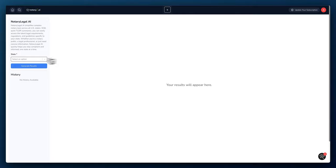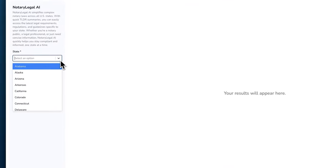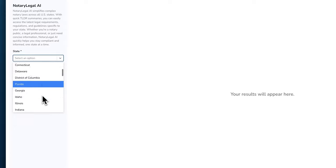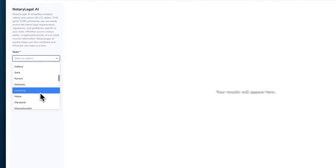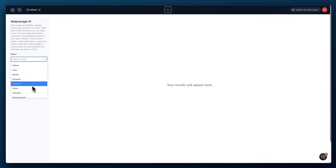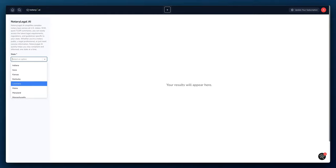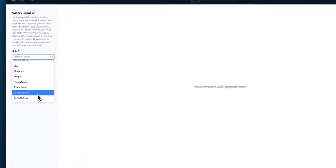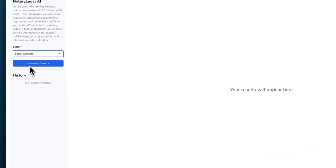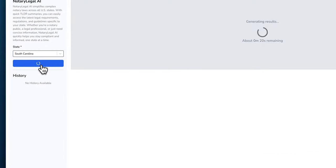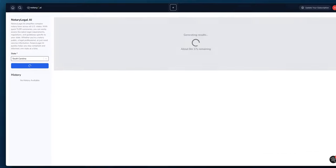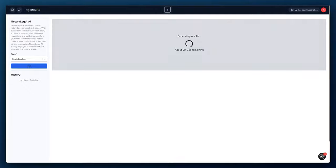This Notary Legal app is pretty simple to use. All you have to do on the left-hand side is use the dropdown menu to select your state or the state that you want to get the TLDRs for. So let's just pick a random state. I'm going to pick South Carolina and you select generate results.